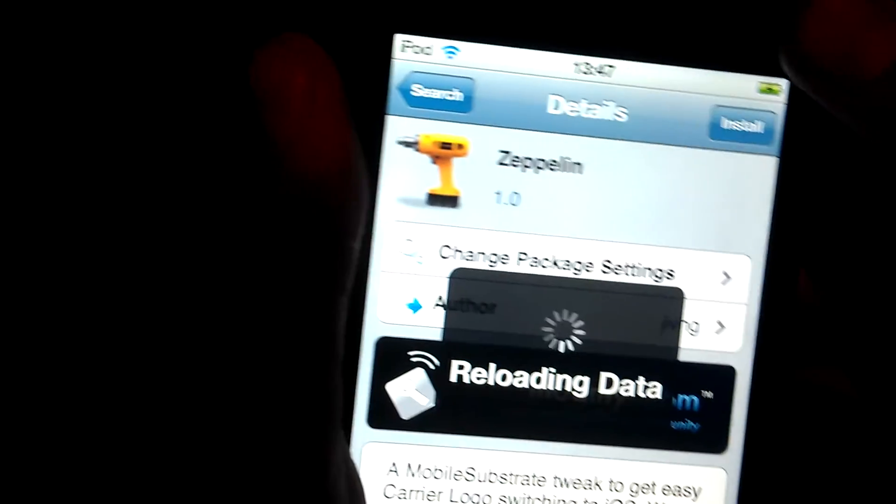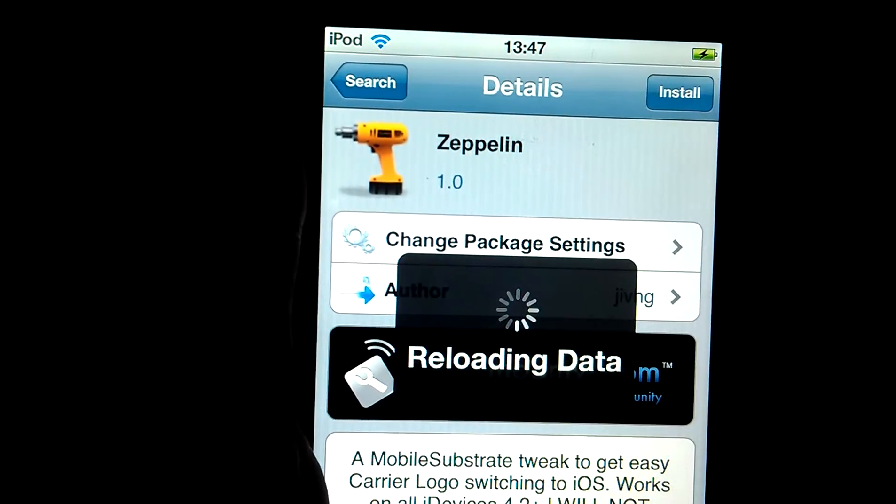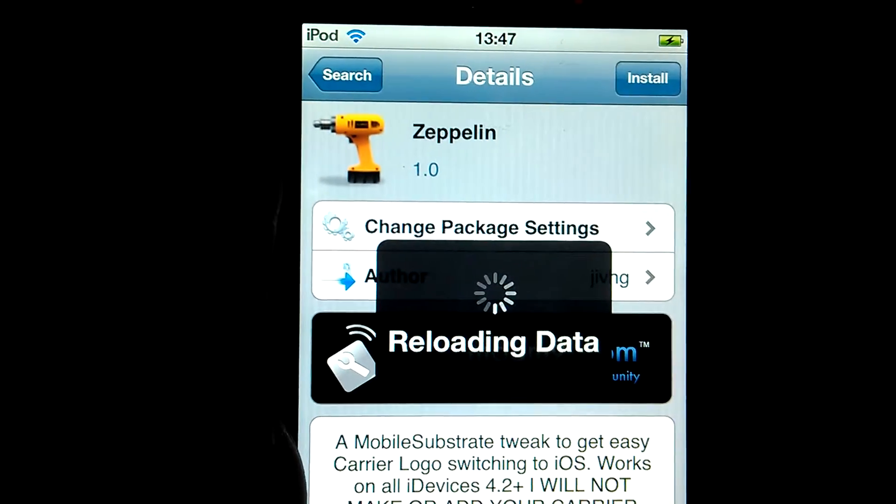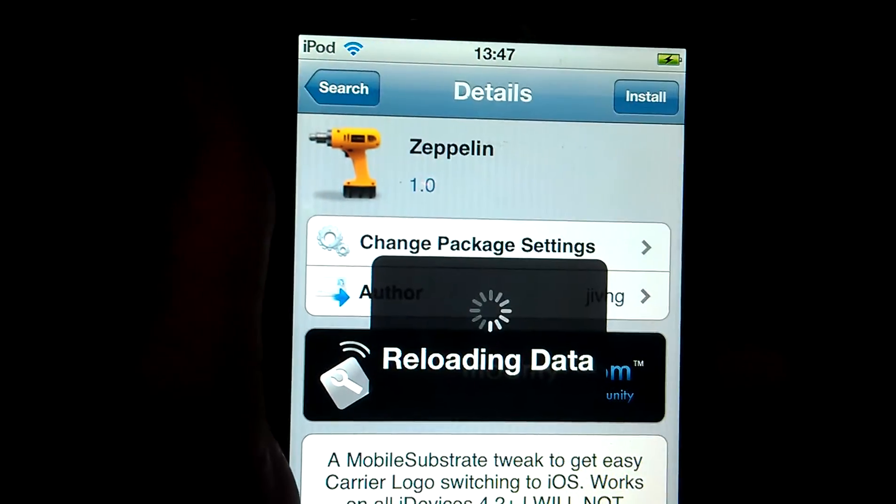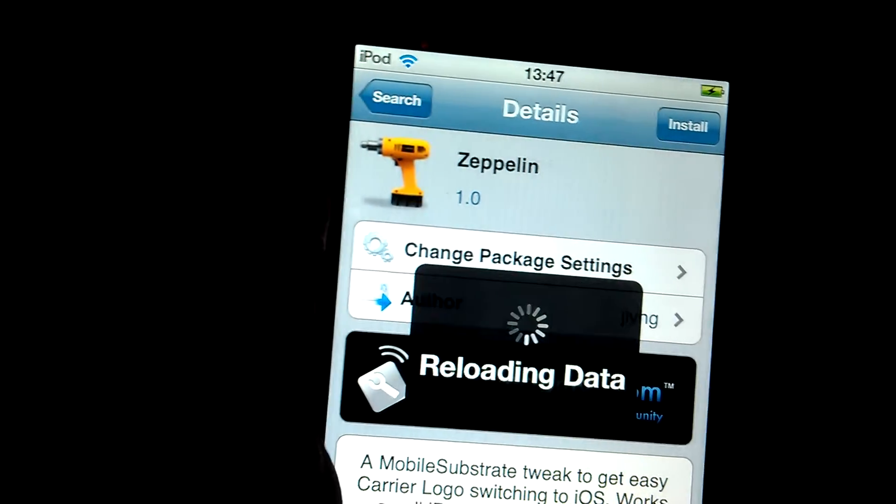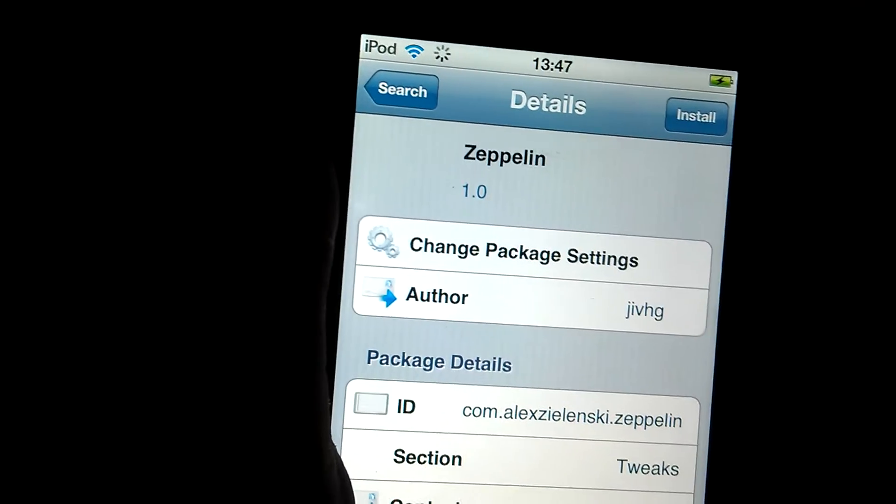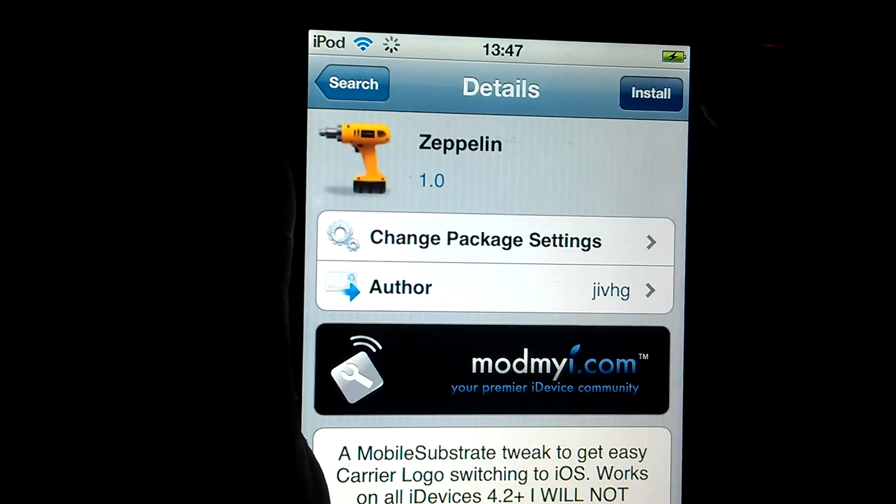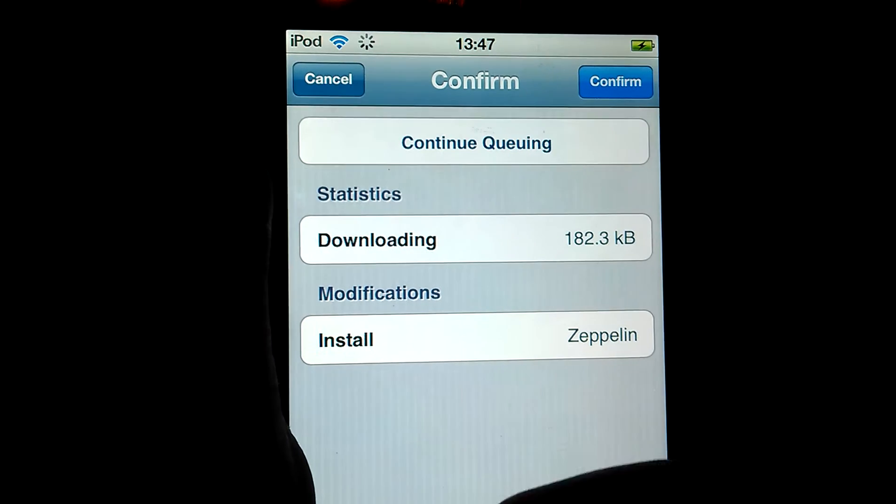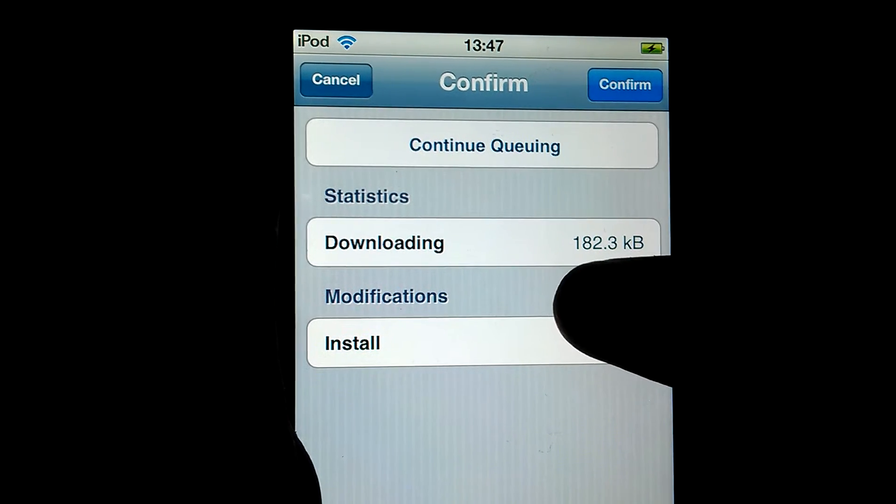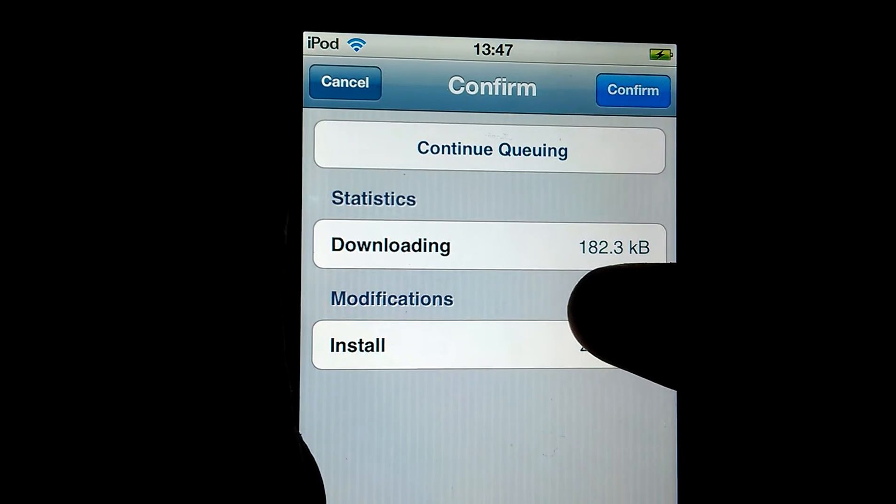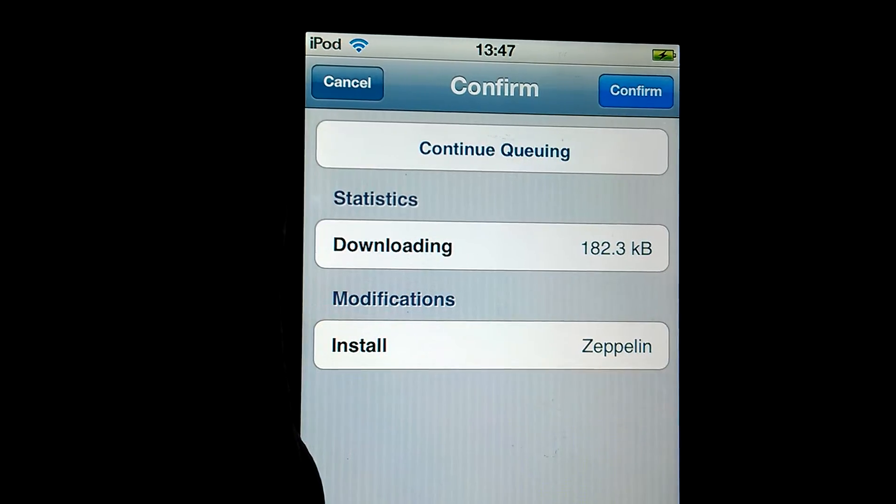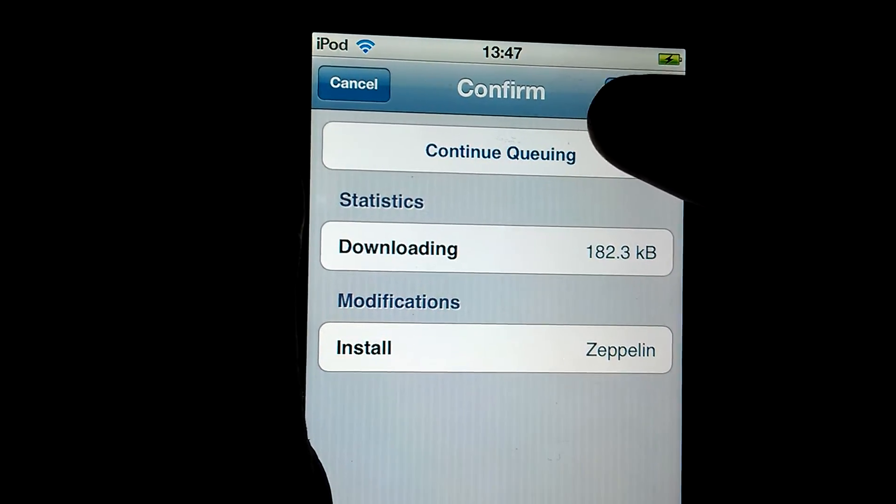Now you need to click install. After reloading data is finished, just click install. And then it will be downloading 182.3 kilobytes, click confirm.